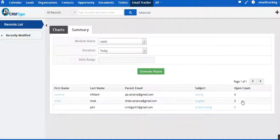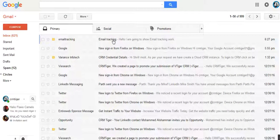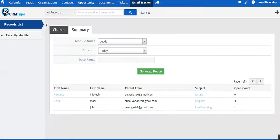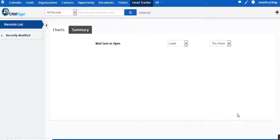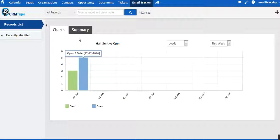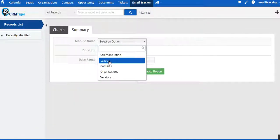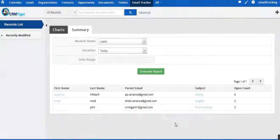Now again if we come to our inbox and open this mail again, then refresh, it will show two. You can see how cool this functionality is — it will be easy to track the number of emails sent and the number of emails opened by the users, so you can increase your productivity with this functionality.